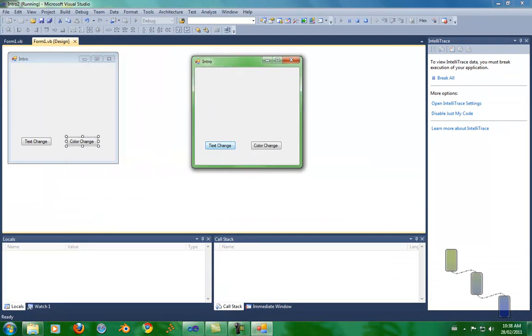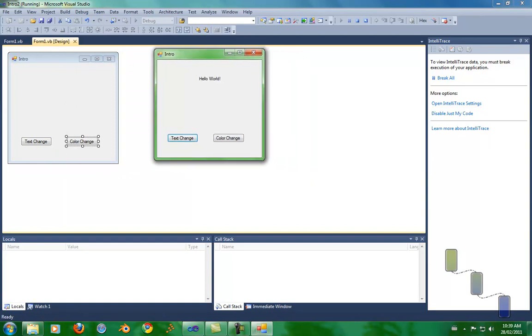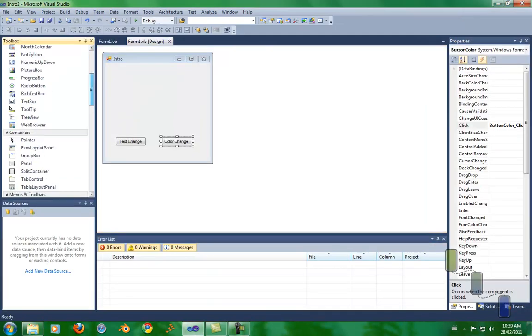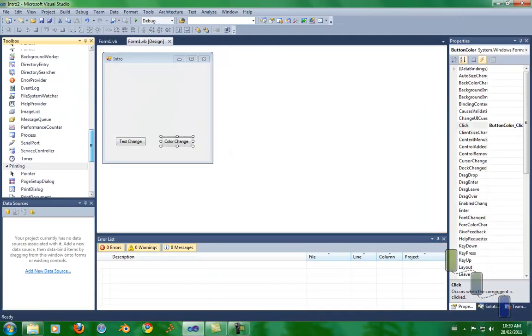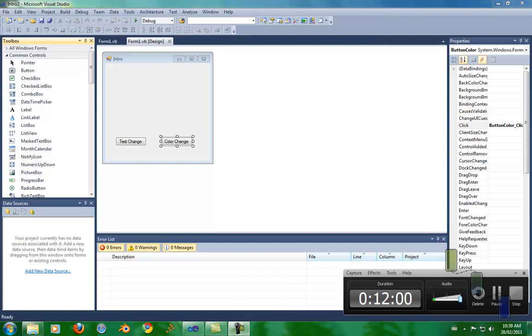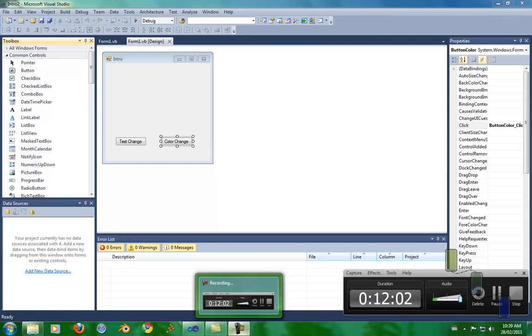So we got text change, which changes to hello world up there. Then we got color change, which changes it into a green hello world. So now you know the basics, and then there are all these other buttons that you can use. That's it for this tutorial, because I think it's actually getting quite long. Yeah, it's 12 minutes.